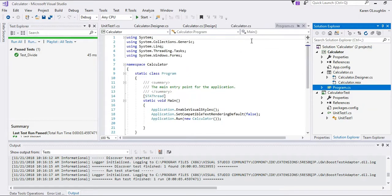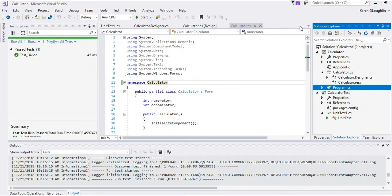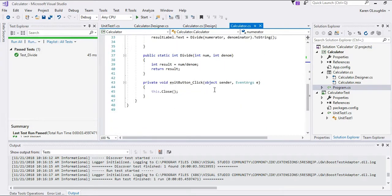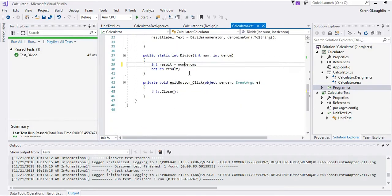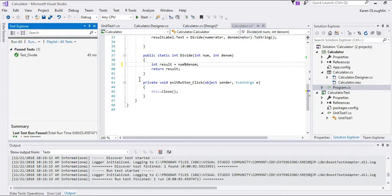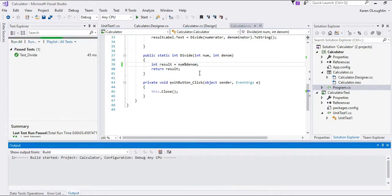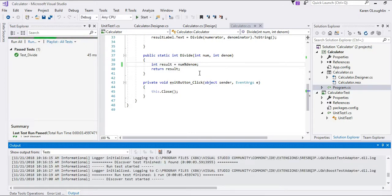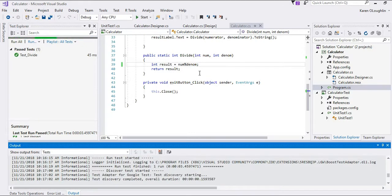I could go back in and I could change my division to a modulus division. I am sorry I'm pulling up the wrong file. So if I change this to modulus division which returns the remainder as an example just to see that it's going to fail.